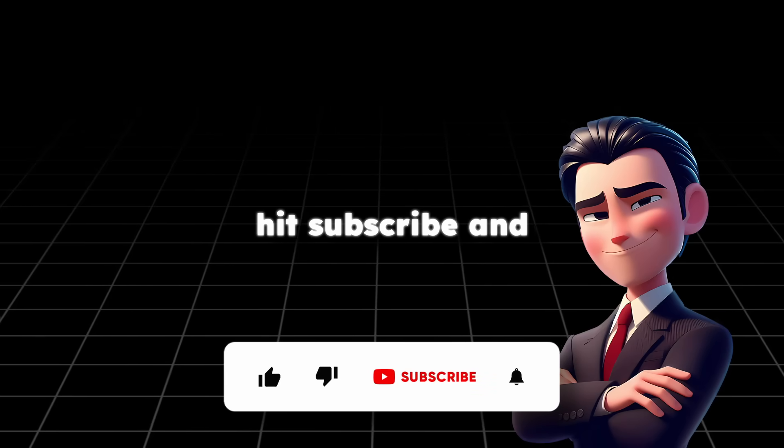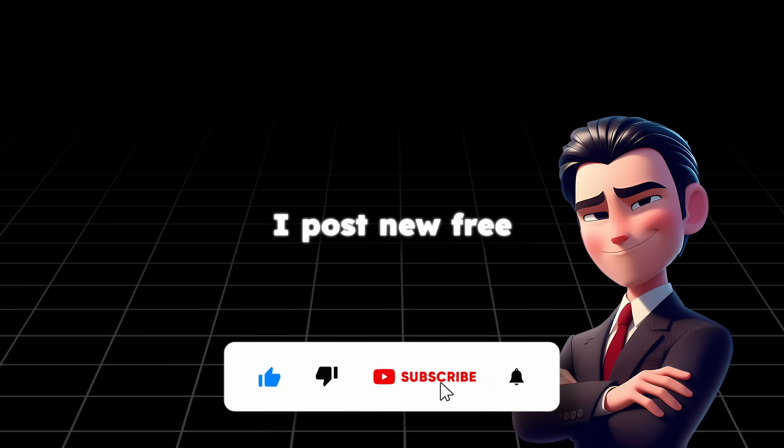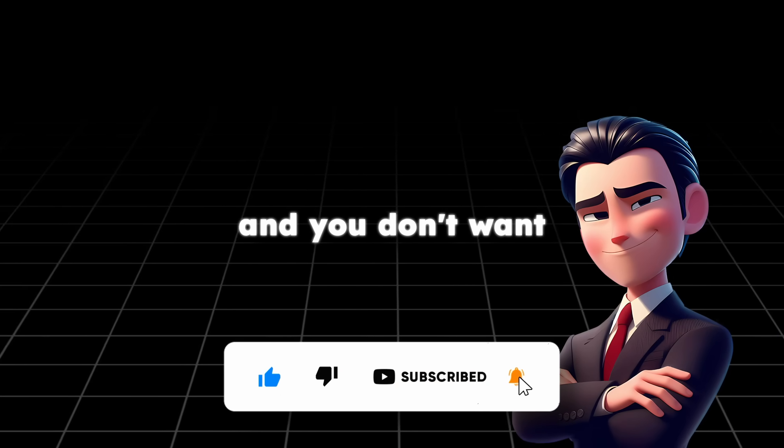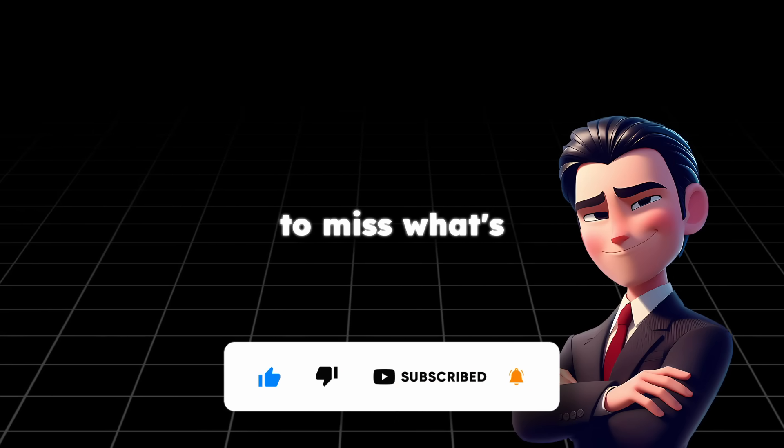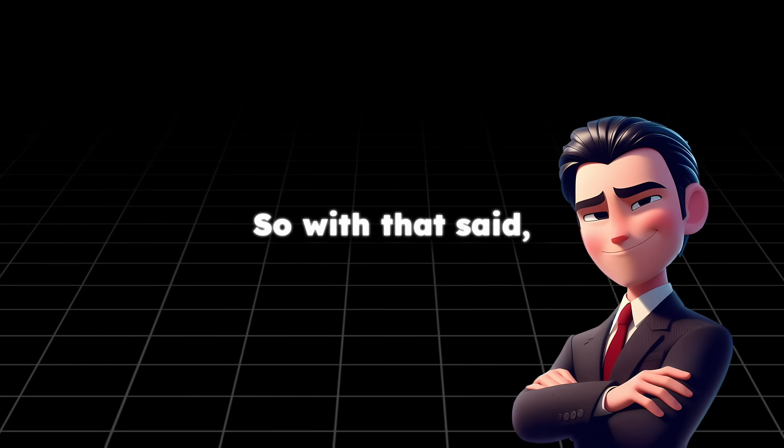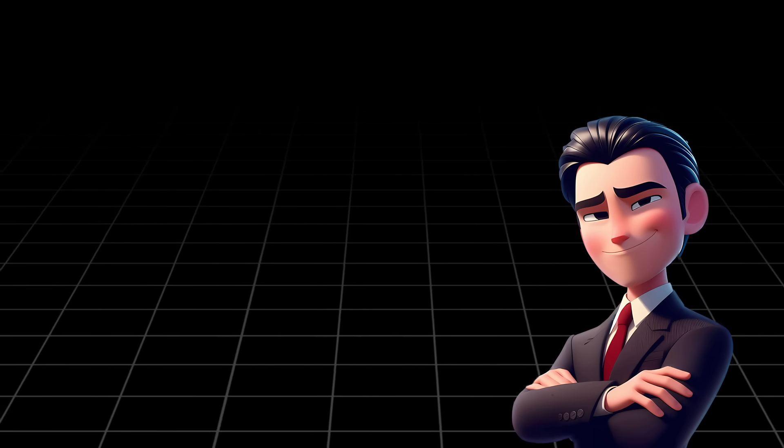Quick favor, hit subscribe and tap the bell. I post new free AI tools every single week and you don't want to miss what's coming next. So with that said, let's get straight into it.